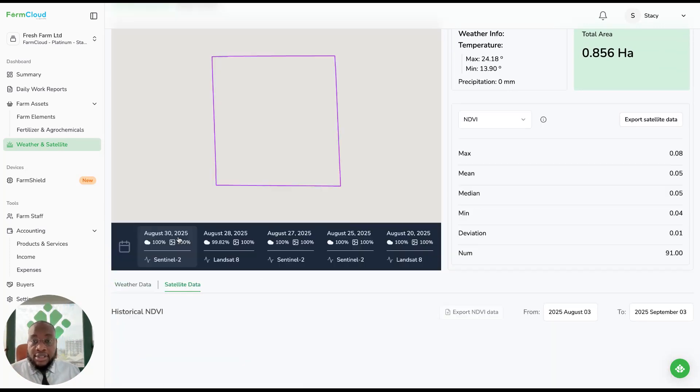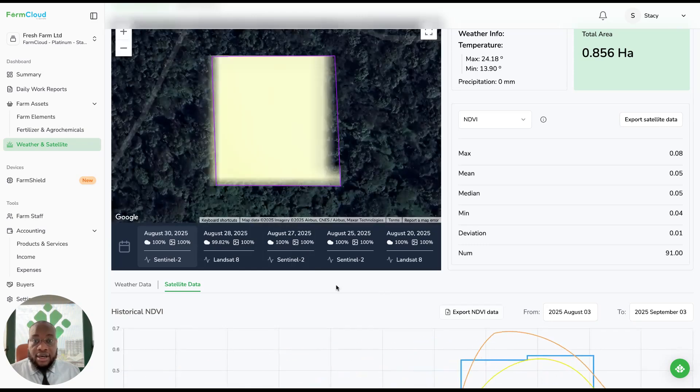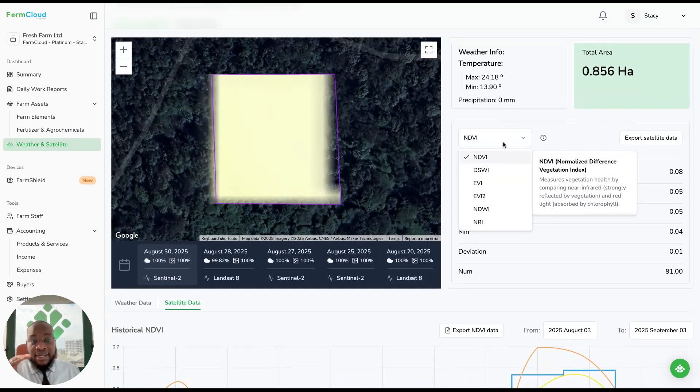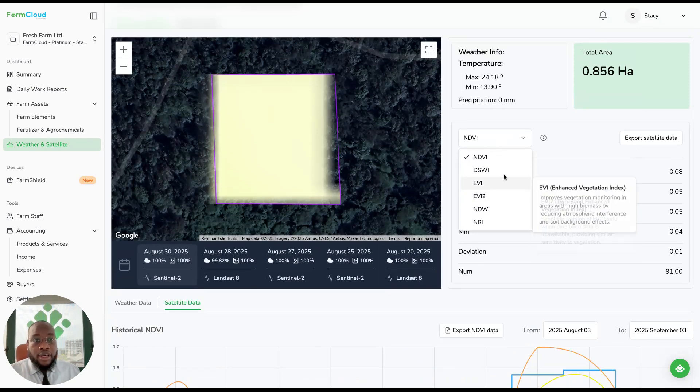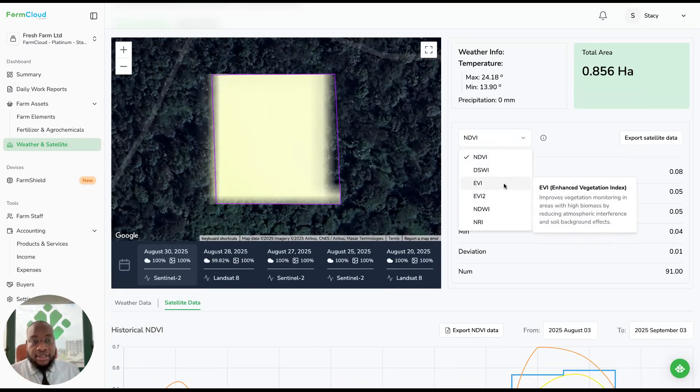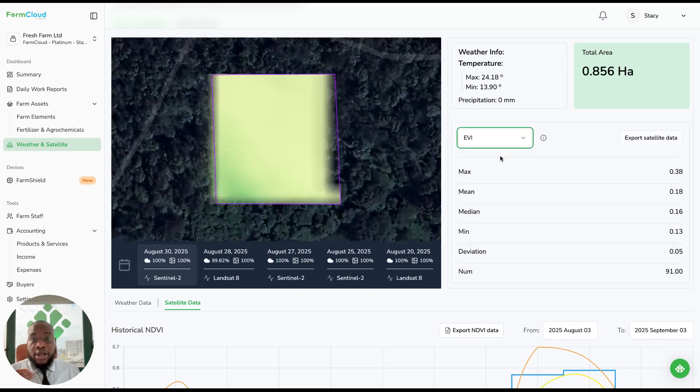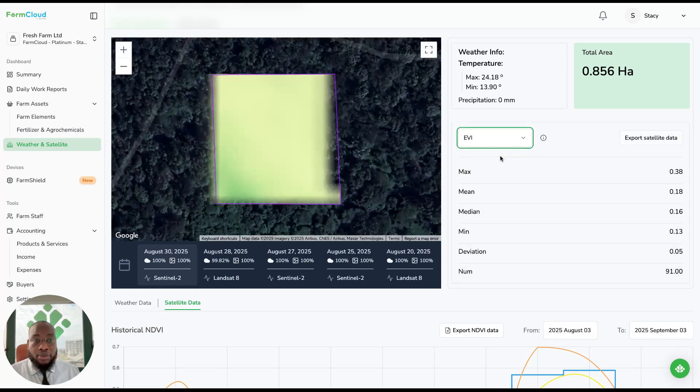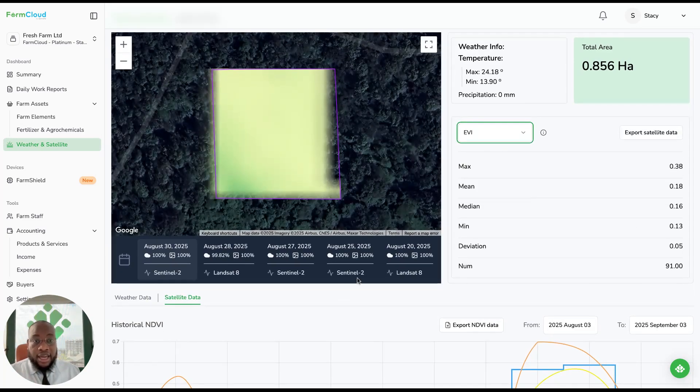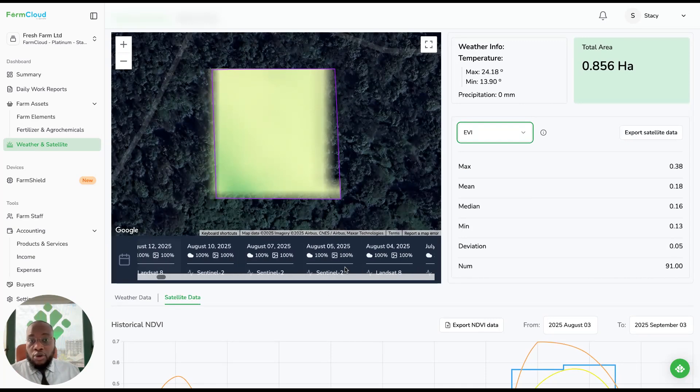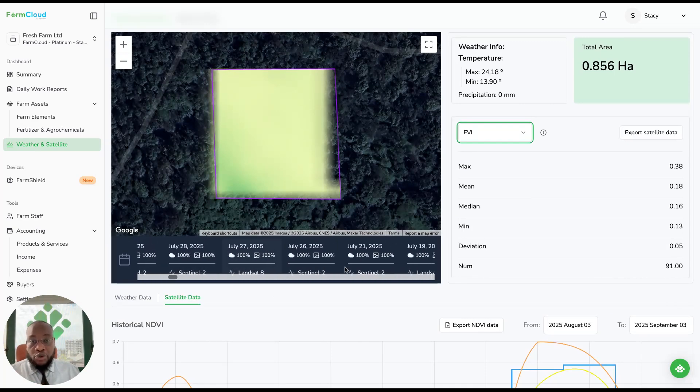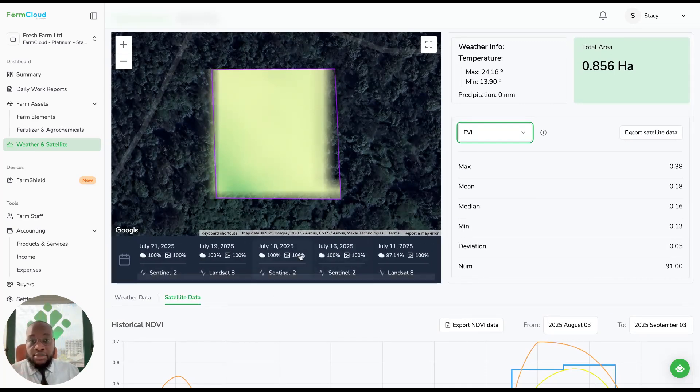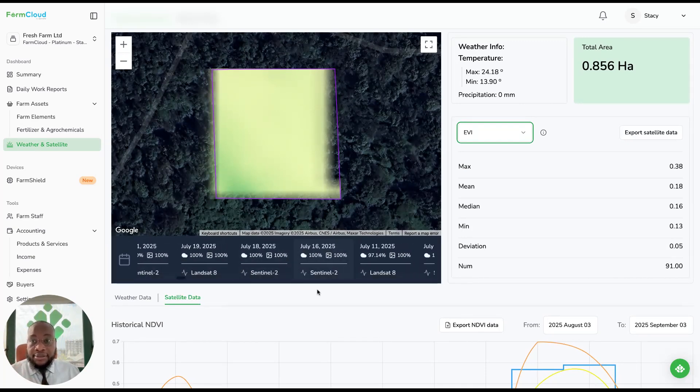On satellite, we've provided you with up to seven indices, and if you click on this information icon, we can show you what exactly those indices are for, and you can use this data to plan on your agronomic activities. Our data goes way back up to one year. You can see satellite imageries way back.